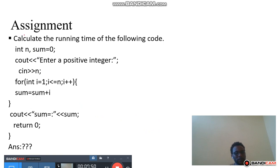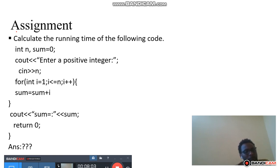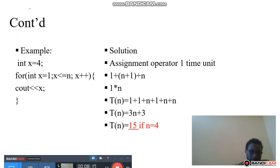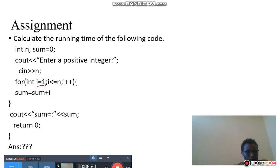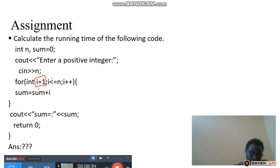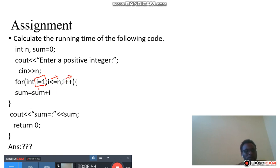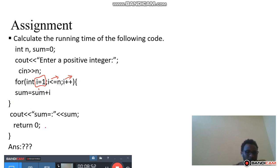Please do this assignment: calculate the running time for the following block of code — int n, sum = 0; cout enter a positive integer; cin n; for (int i = 1; i less than n; i++) — the initial value is an assignment operator, the increment increments by one — then cout sum = sum; then return zero. What will be the running time for this statement? Please try this assignment at home. Thank you very much.